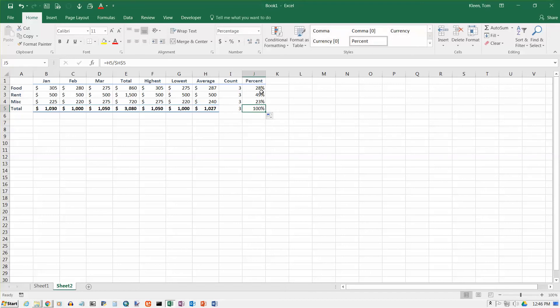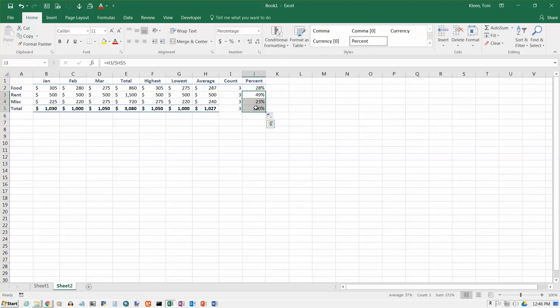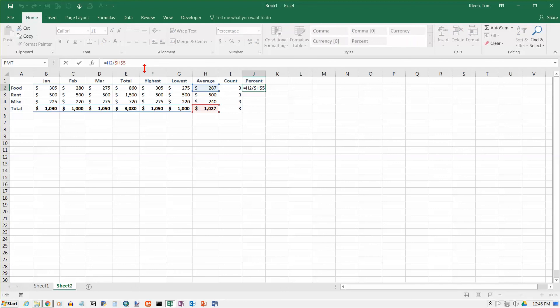So if you ever have a term in a formula that you do not want to change when you copy it, make sure you put the dollar signs in, the dollar sign left of the H means don't change the H, the dollar sign left of the 5 means don't change the 5. Okay, now let's go back up here, I'm going to delete these one more time, and I'm going to go up here, and I'm going to get rid of the dollar signs, and I'm going to show you a keyboard shortcut for putting your dollar signs in.